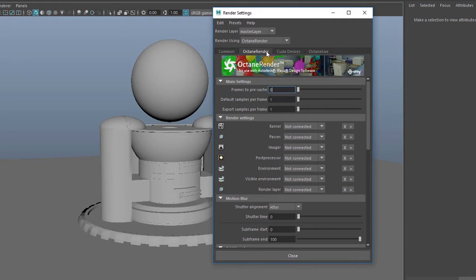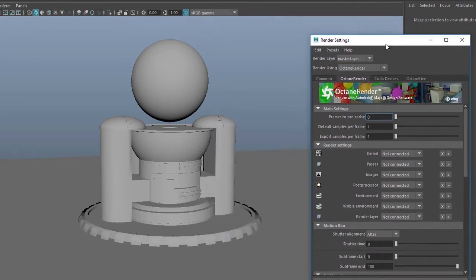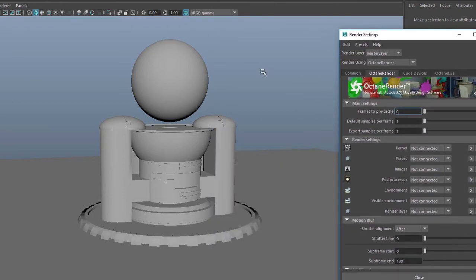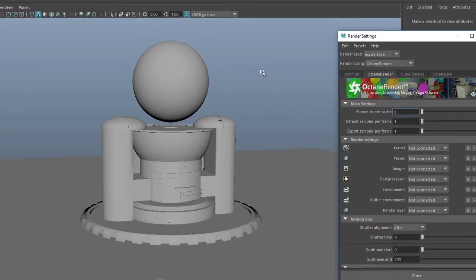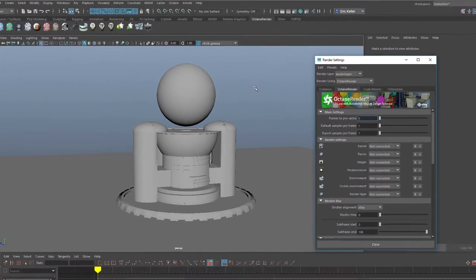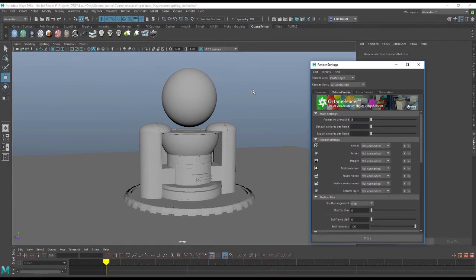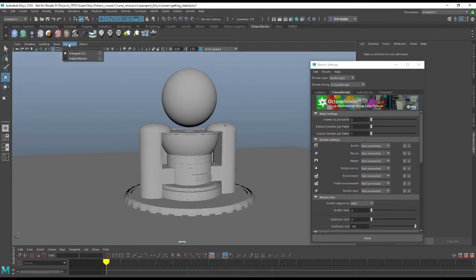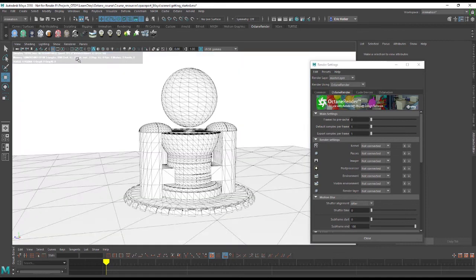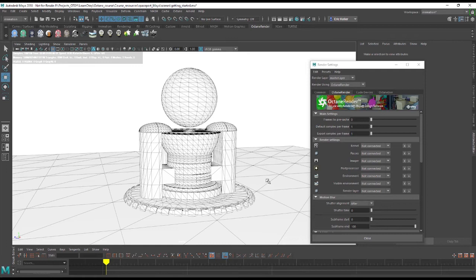The most important settings are found under Octane Render and we'll talk about these in depth over the next few videos. There are two ways to go about actually viewing your Octane render while you're working in Maya. You can simply go to the Renderer menu and choose Octane Render and you'll see that this is going to come in default showing the wireframe of your scene.